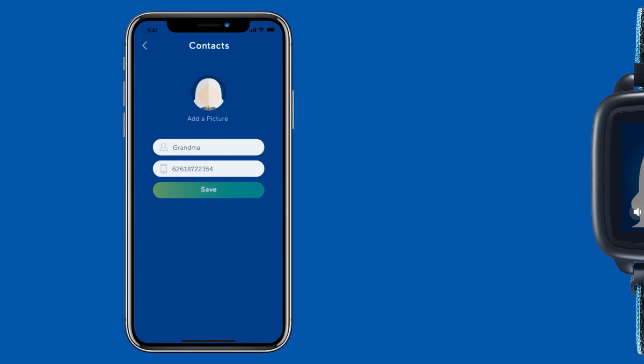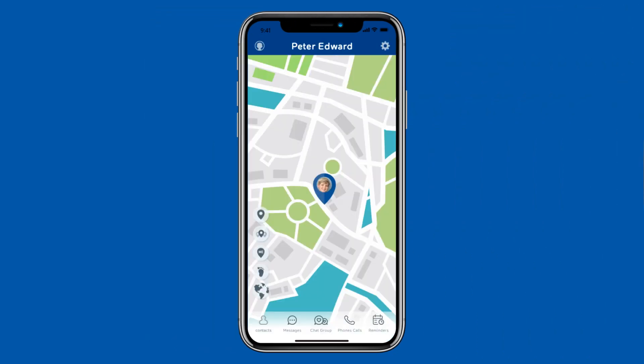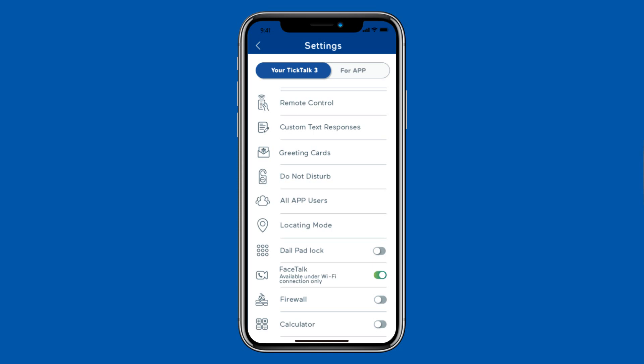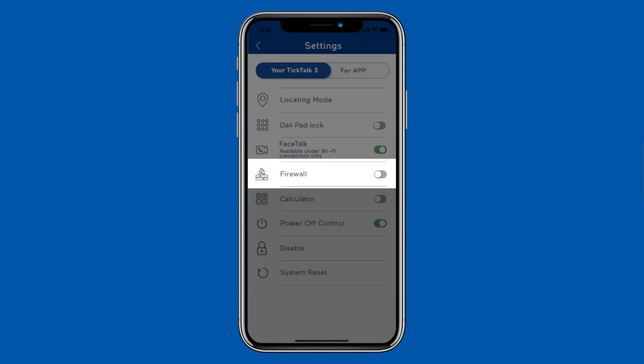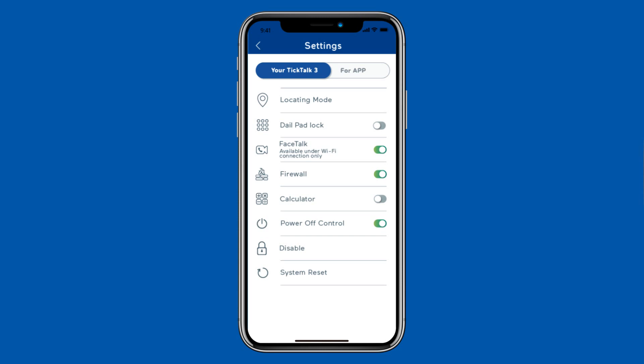After you set up all contacts, click the gear icon in the upper right corner to go to the settings. Turn the firewall switch to on. This will block any unset phone numbers.